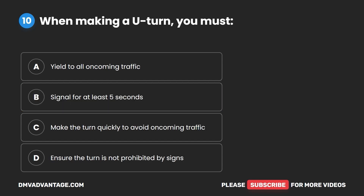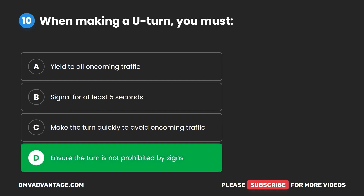Question 10. When making a U-turn, you must: A. Yield to all oncoming traffic. B. Signal for at least five seconds. C. Make the turn quickly to avoid oncoming traffic. D. Ensure the turn is not prohibited by signs. The correct answer is D: ensure the turn is not prohibited by signs.